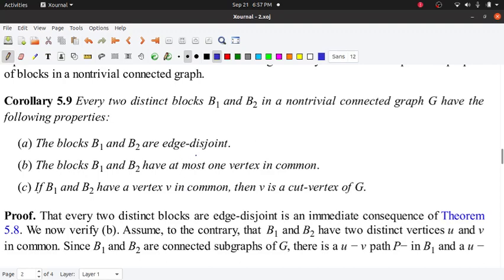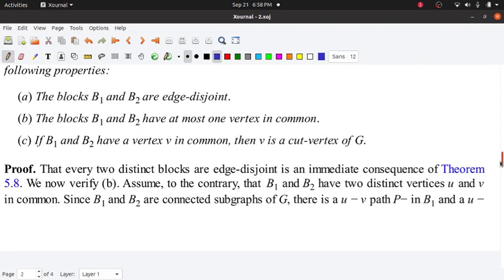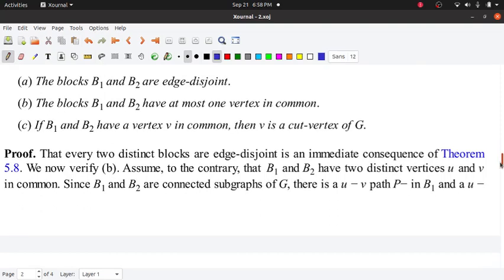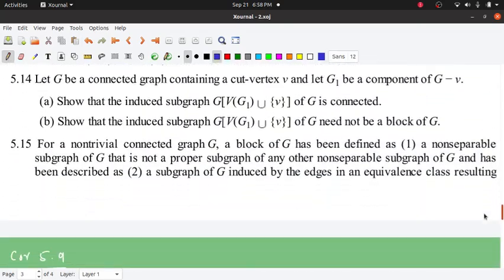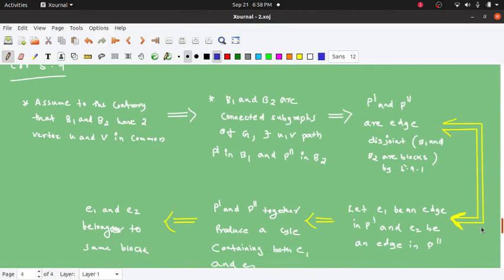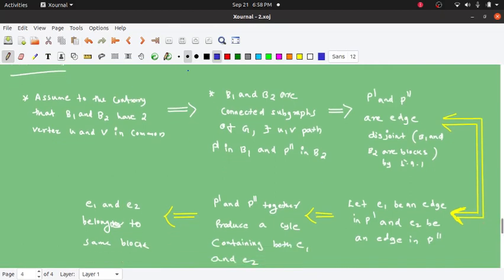If you have a block, you can see that B1 and B2 have a common vertex. That is why we have to say that B1 and B2 have at most one vertex in common.